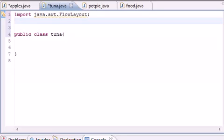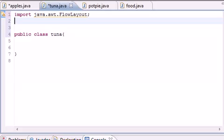What FlowLayout does is give you the default layout manager. It will place items left to right, and once you run out of space it moves to the next line. This handles the layout so we don't have to program an entire layout ourselves — that's why we're importing it.